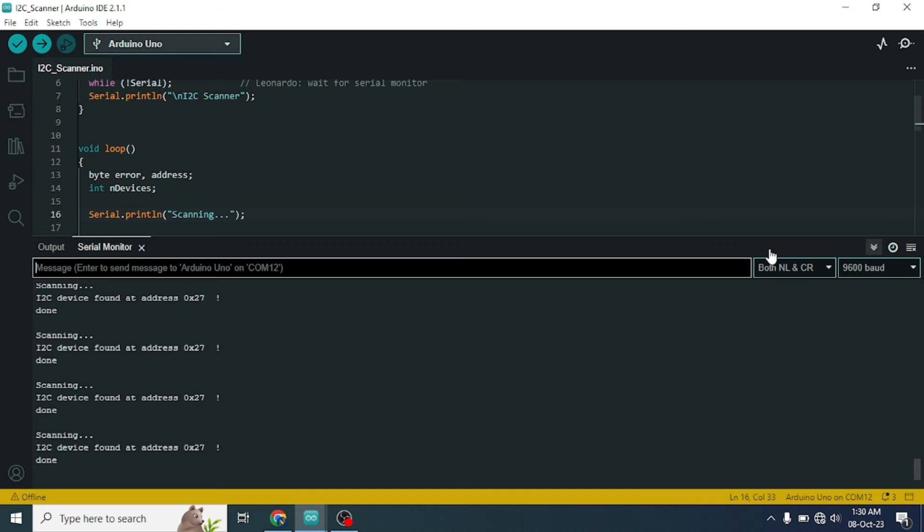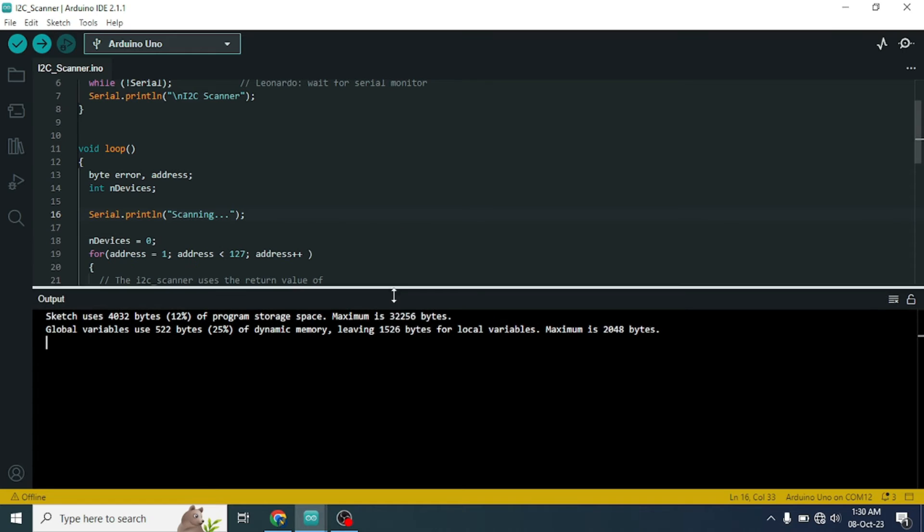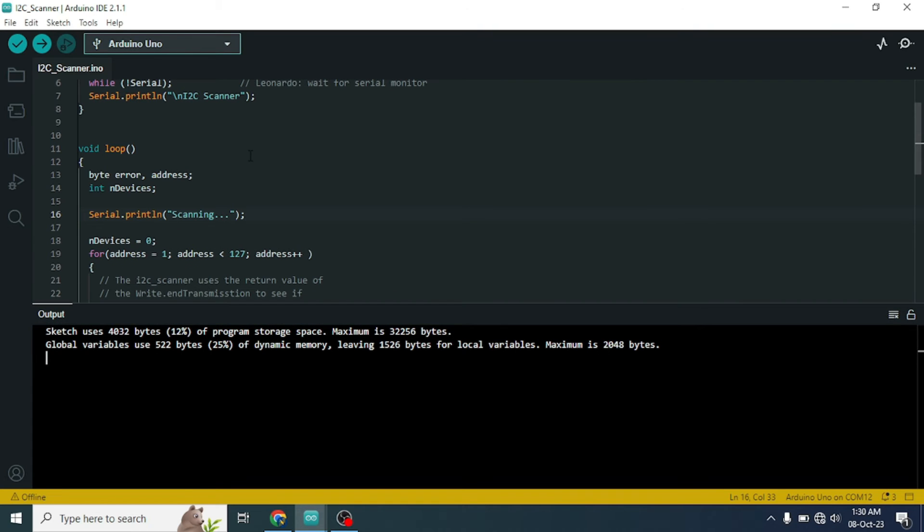This is the code. I will give you this code in my video description. Just upload this code. Nothing needs to change. Just upload this code to your Arduino.